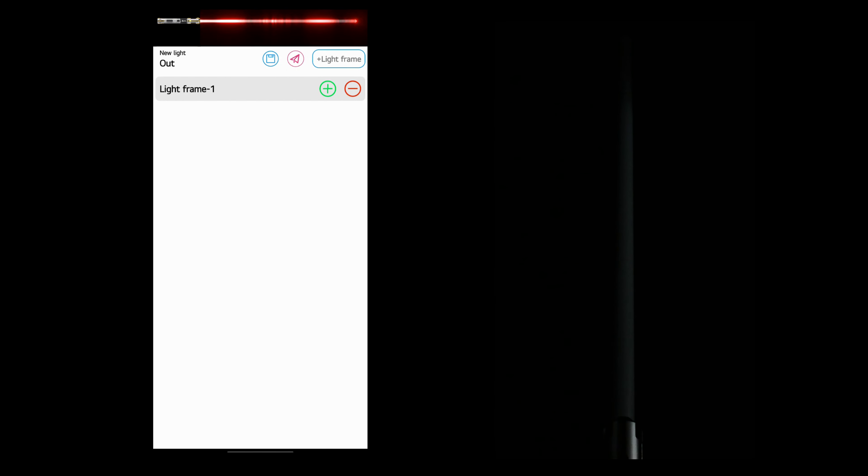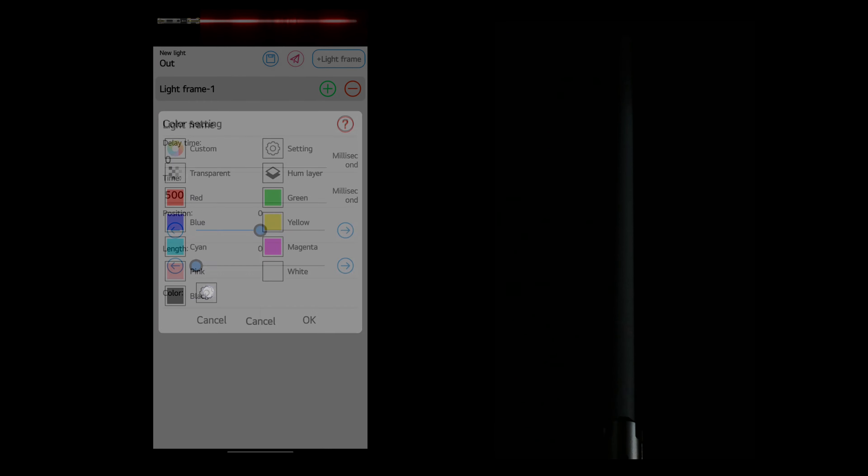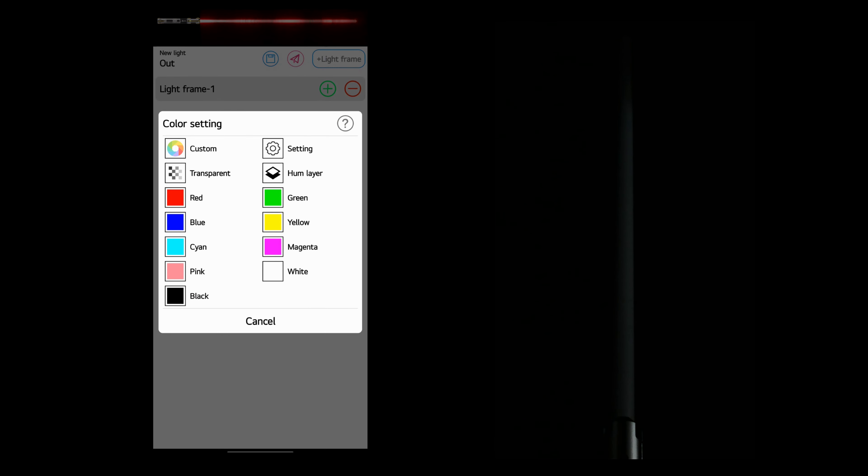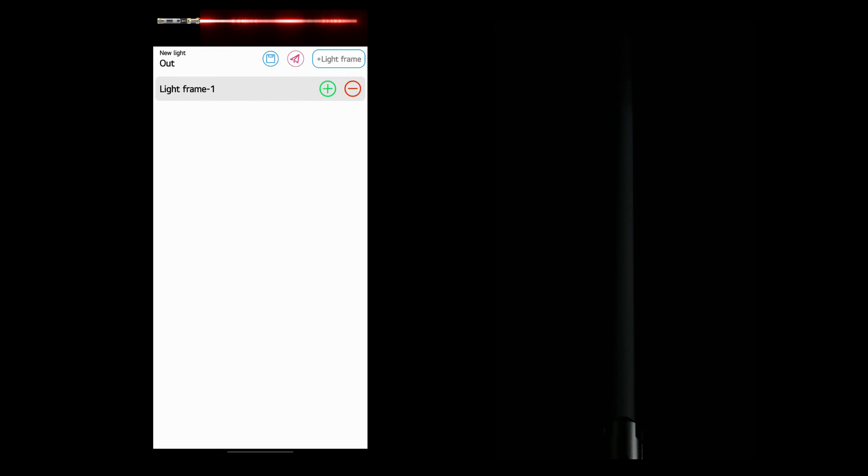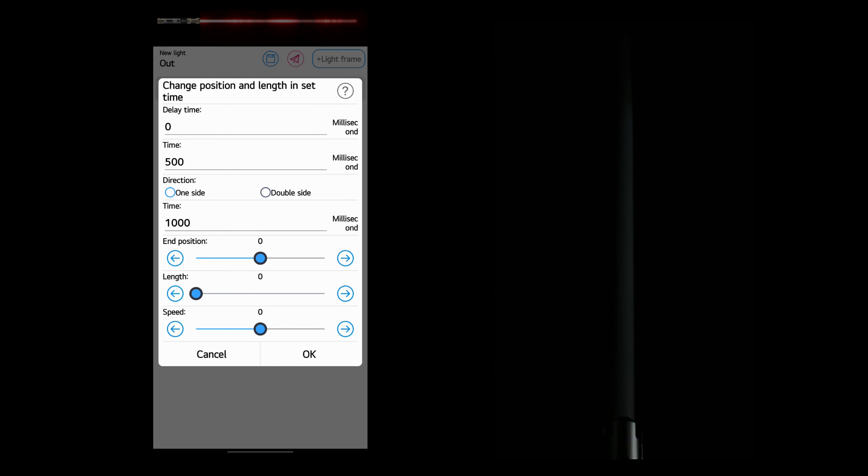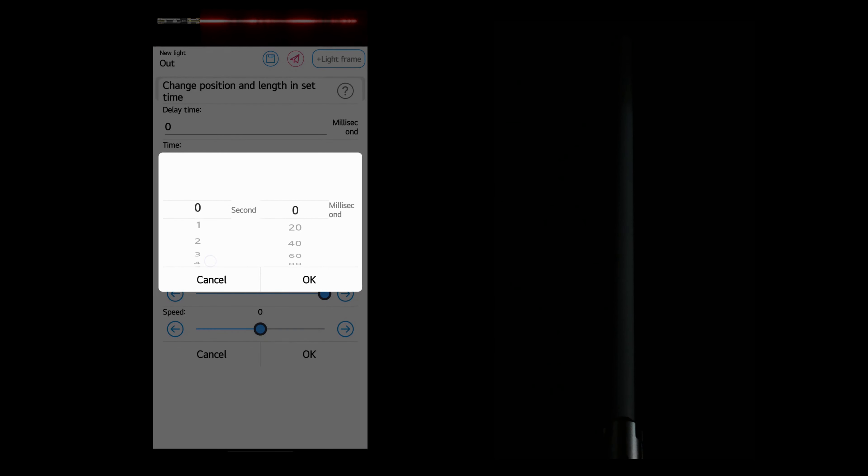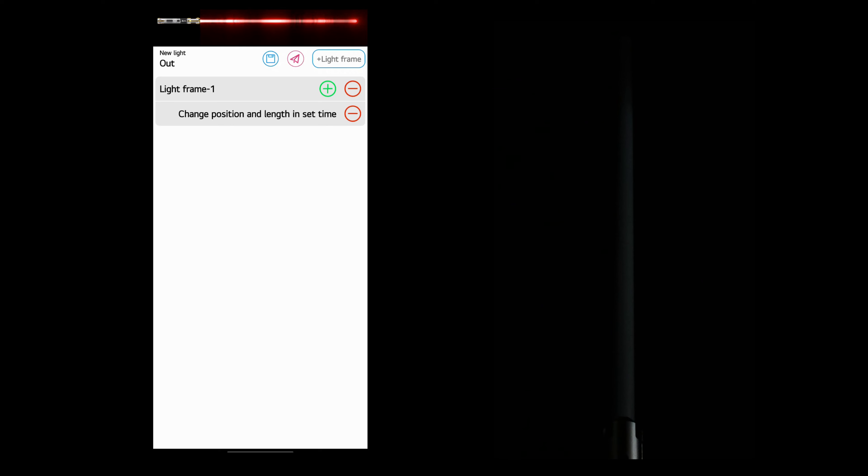First, let's just create a standard out effect. So we'll click light frame 1, set position to 0, color to hum layer. That way it'll always be the color of the sound font or the hum effect. And we'll press OK. We'll click on the green plus. Choose change position and length in set time. And the length, we want it to be 100. And we want this to be 500 milliseconds, like so. And that is a standard out.